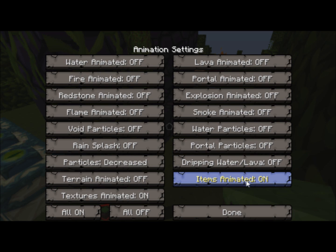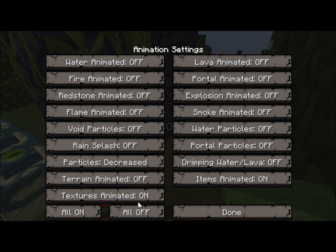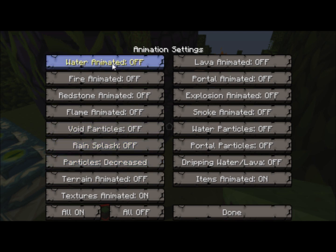Keep items animated on. Particles set to decreased. And textures animated on — though I think you can turn it off; it's just preference. This is basically what you have to have it set at.